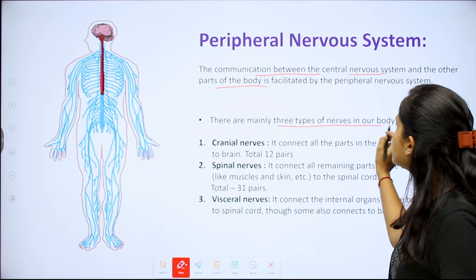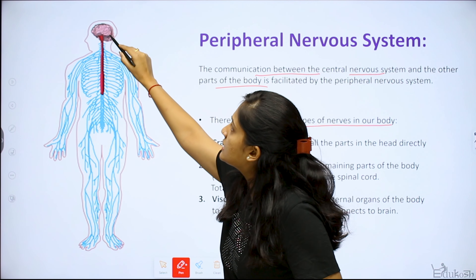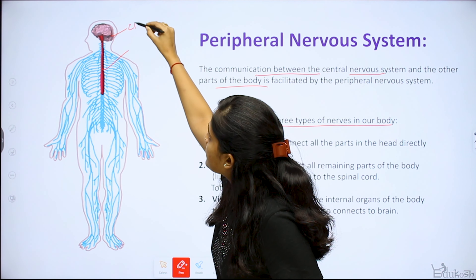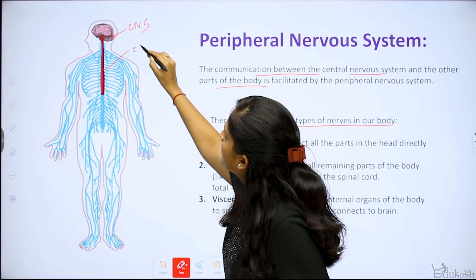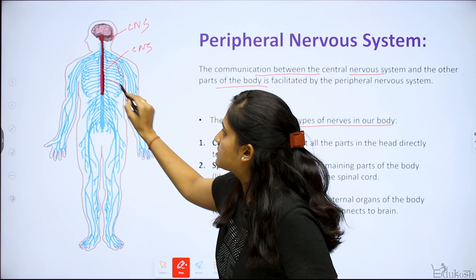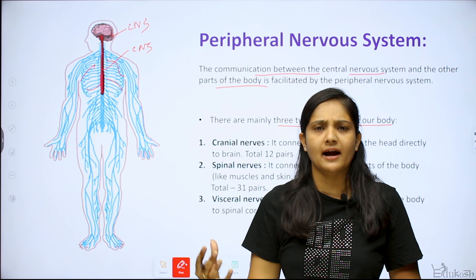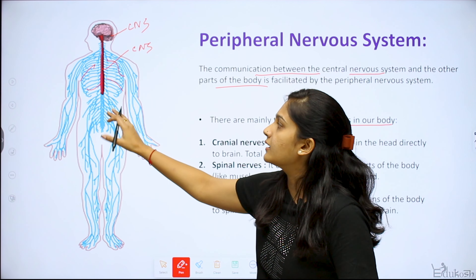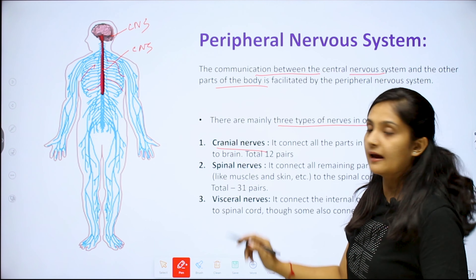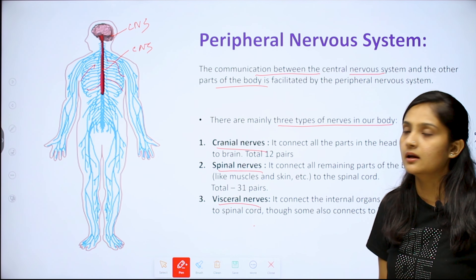There are three types of nerves in the peripheral nervous system. First, cranial nerves — they connect all parts of the head directly to the brain. There are 12 pairs of cranial nerves. Second, spinal nerves — coming from the spinal cord, they connect the remaining body parts such as muscles and skin to the spinal cord. There are 31 pairs of spinal nerves.